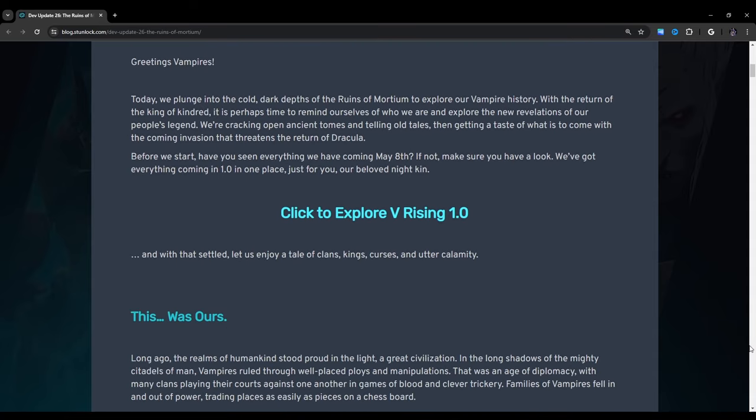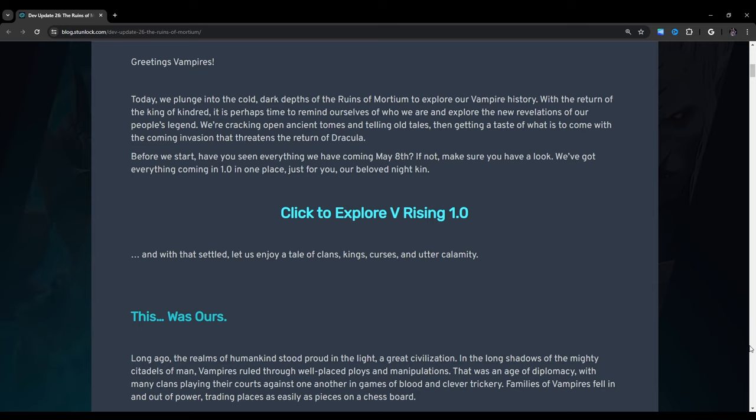So here in the very beginning of this dev update, we have wonderful cover art here where we have Dracula himself. I love this. This actually looks really nice. Greetings, vampires. Today we plunge into the cold, dark depths of the Ruins of Mordium to explore our vampire history.